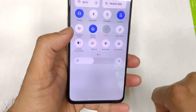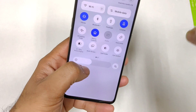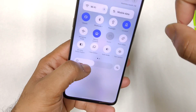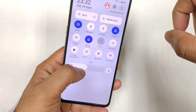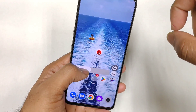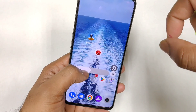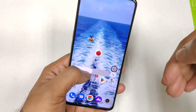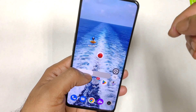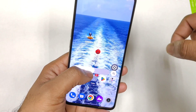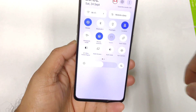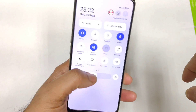One more thing I did observe is that the haptic feedback has got slightly improved and better. When you are trying to increase or decrease the brightness, you can feel the haptic feedback is slightly stronger — I feel it's a little bit improved compared to before. So that's something you should know about.